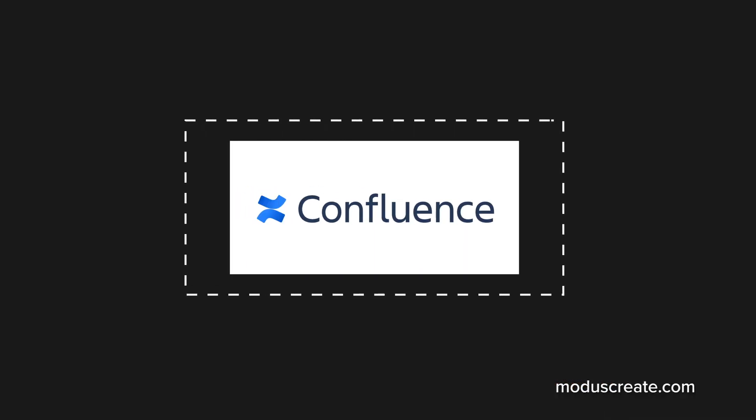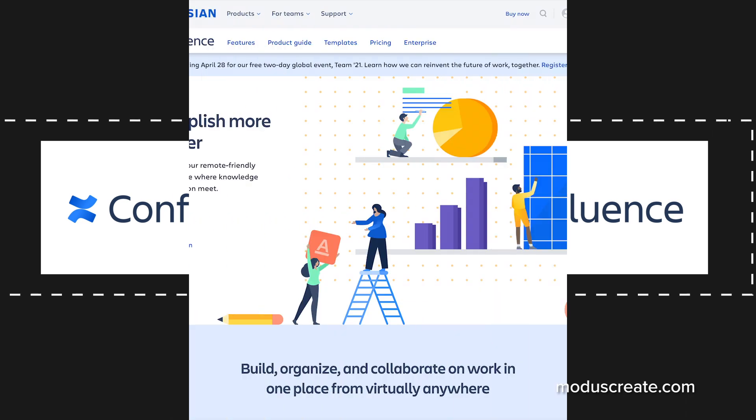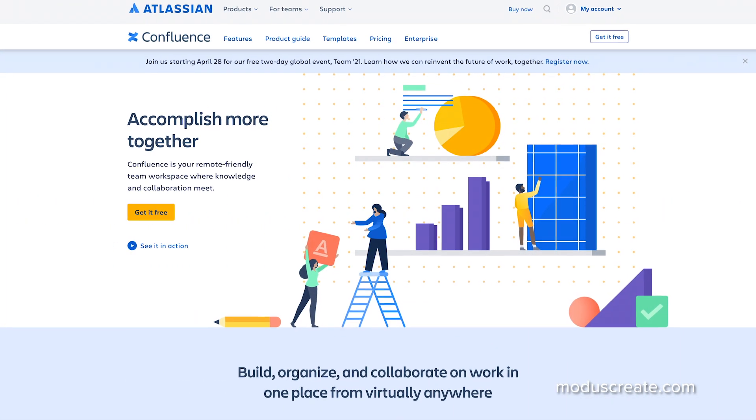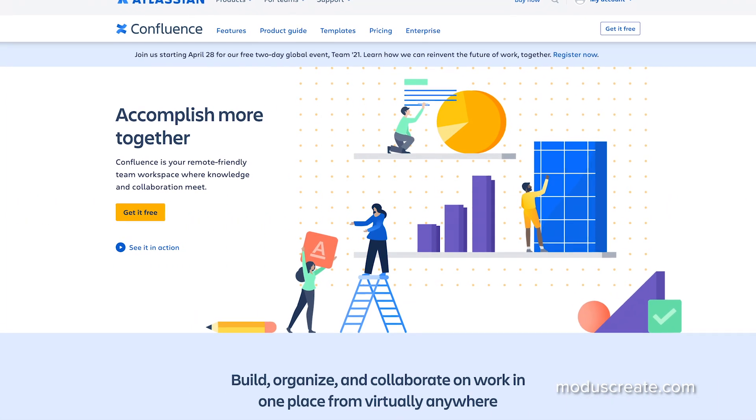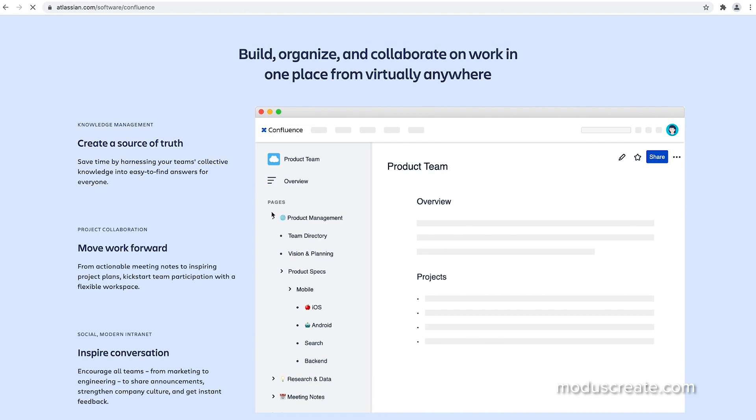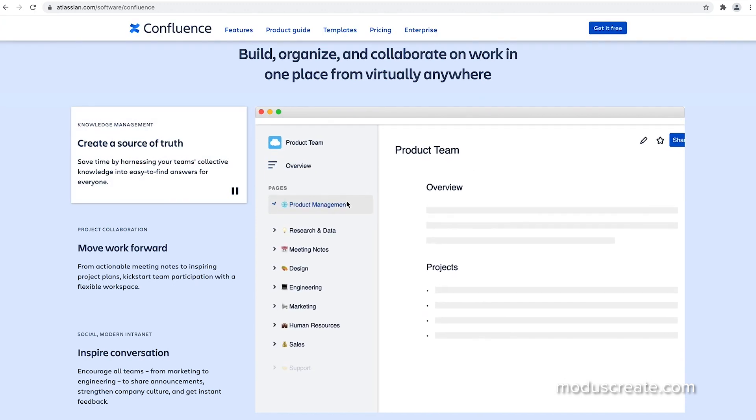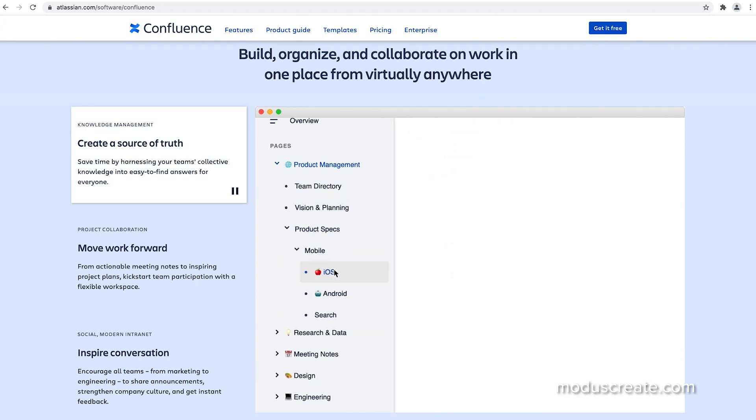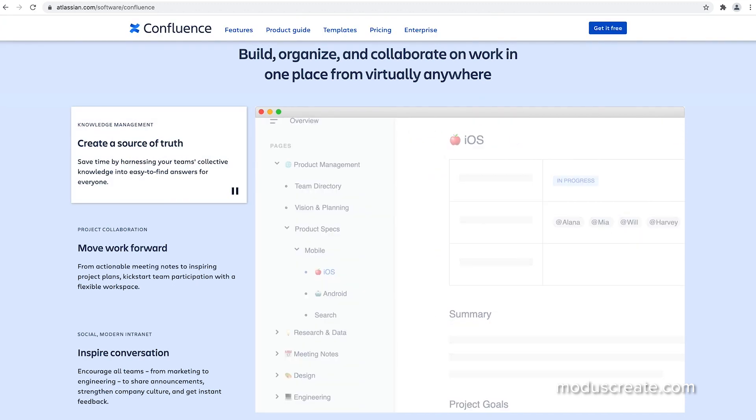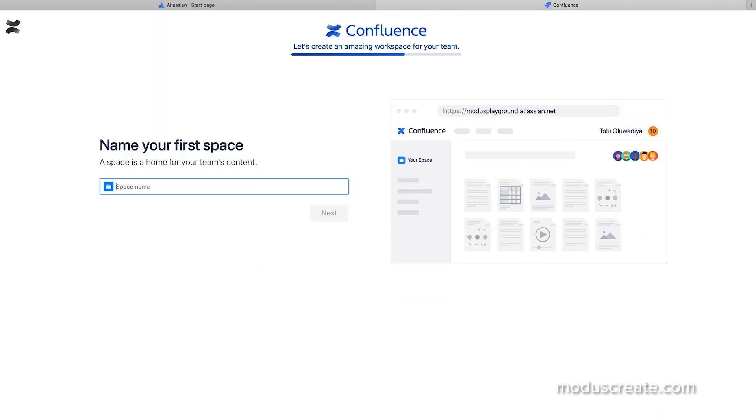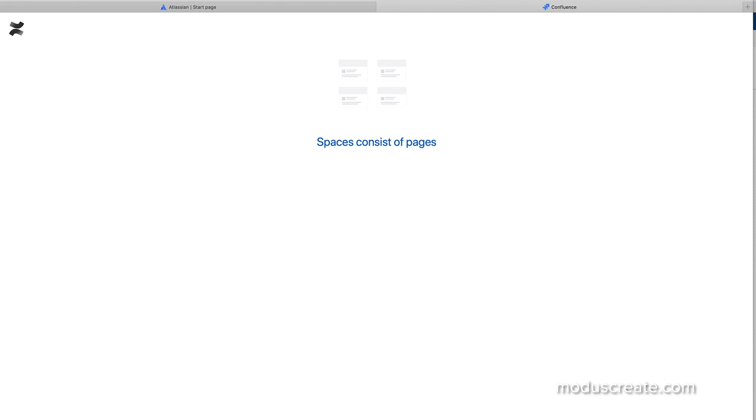Confluence. Confluence is different from typical project management tools because although it allows you to assign and track work, it really isn't built around a task management system. Confluence, at its core, is a wiki-style knowledge management system with powerful collaboration features built in.